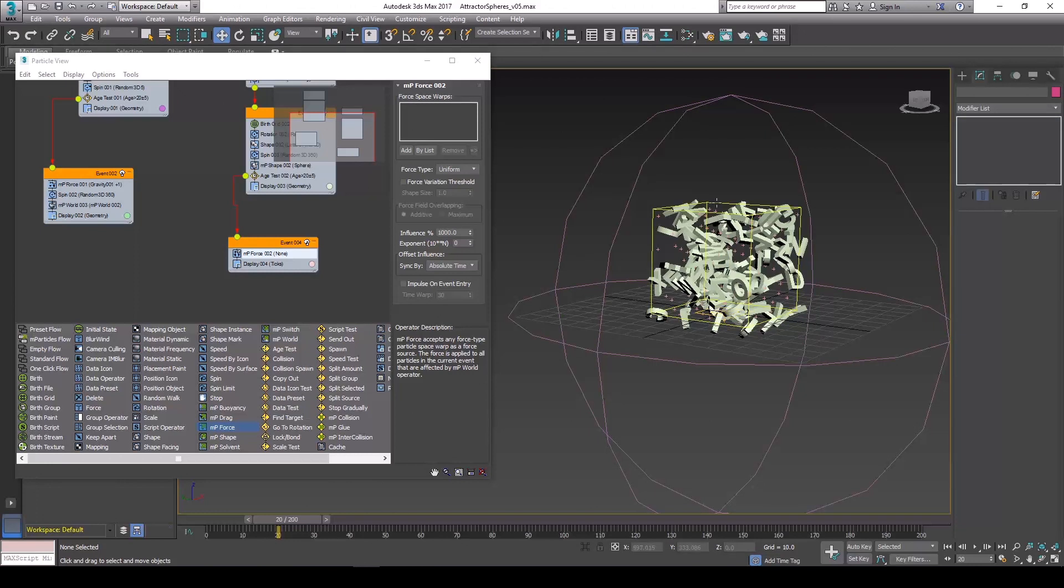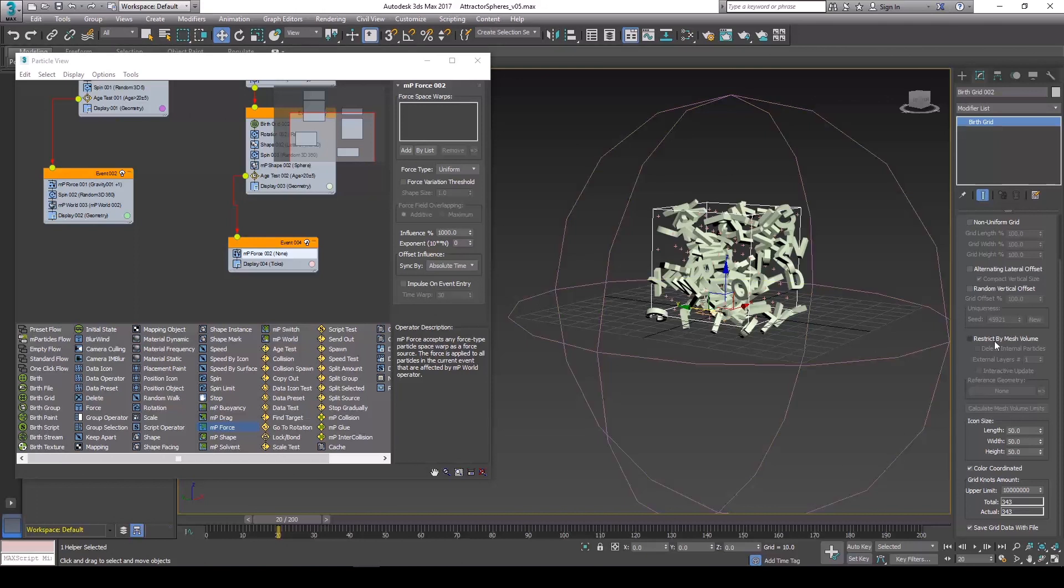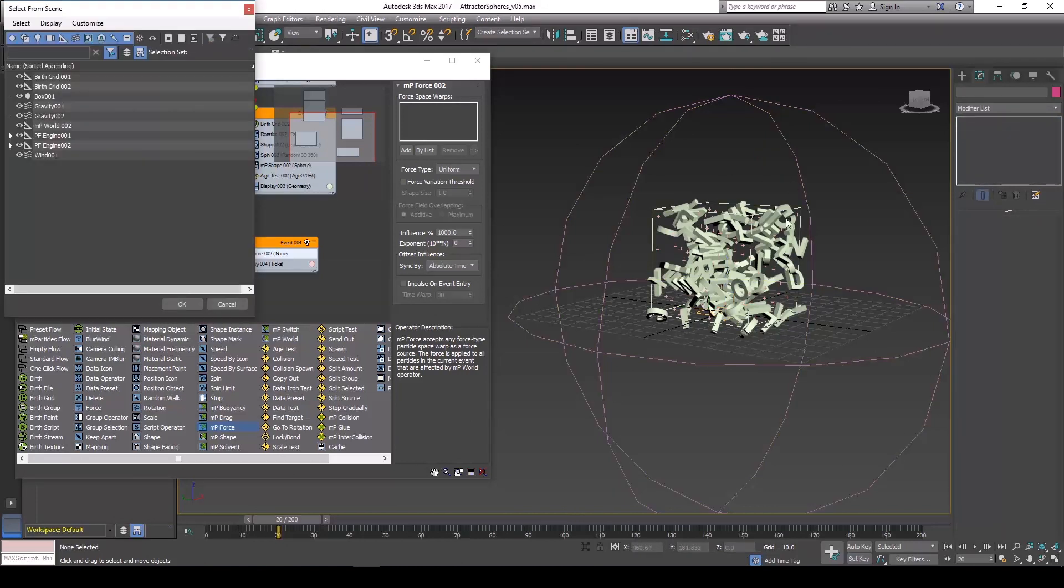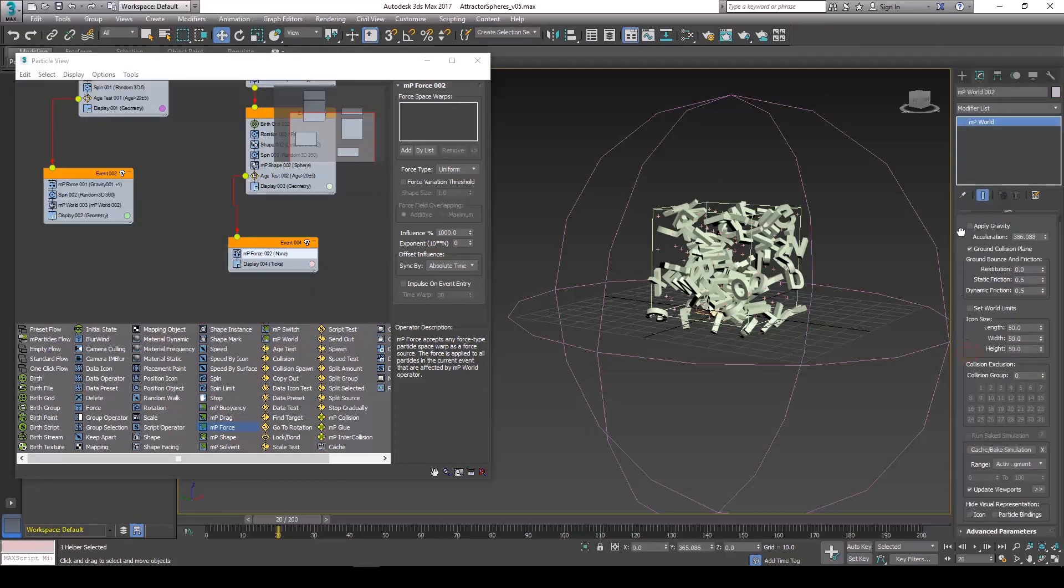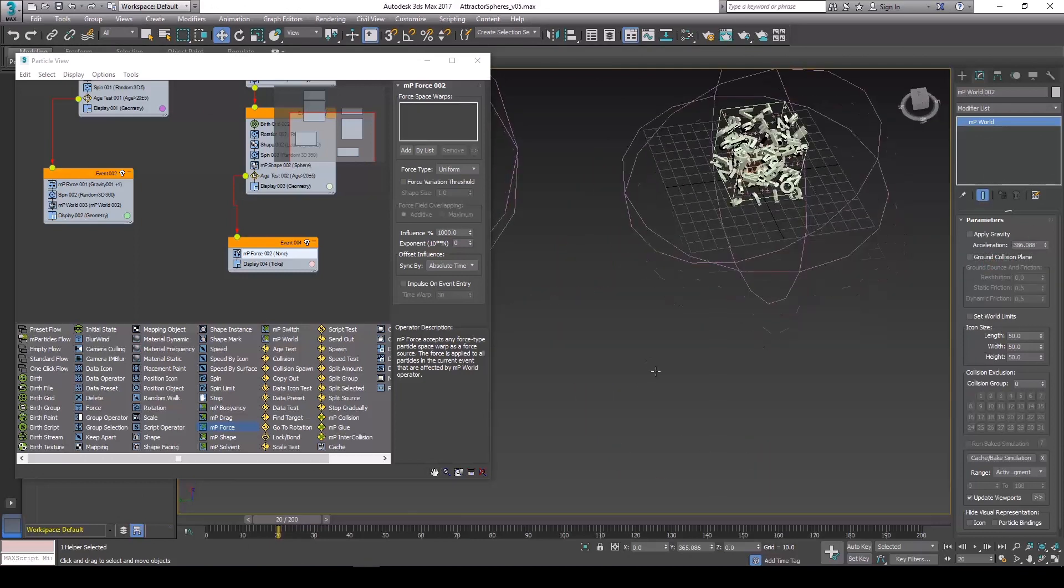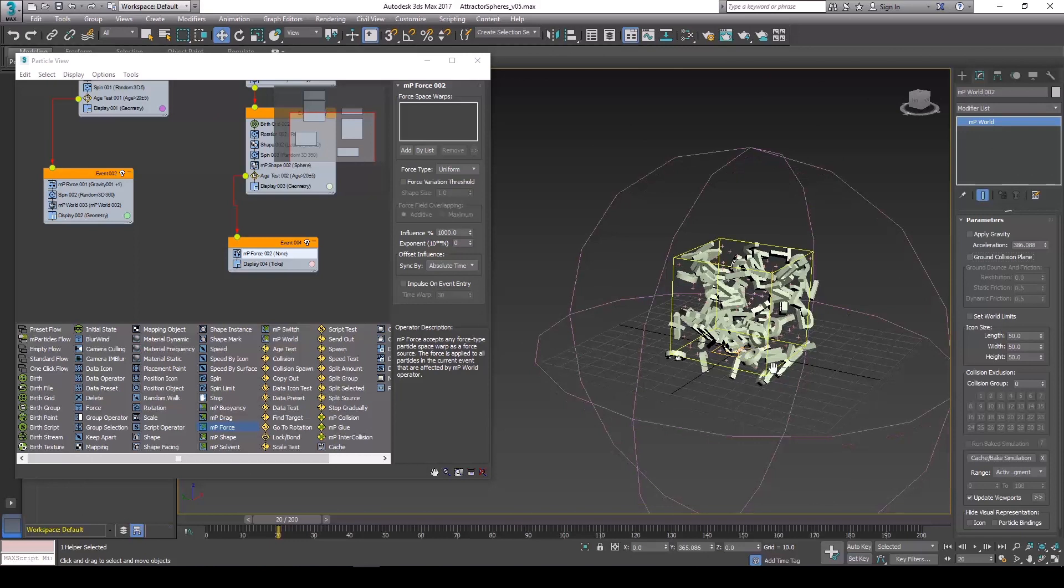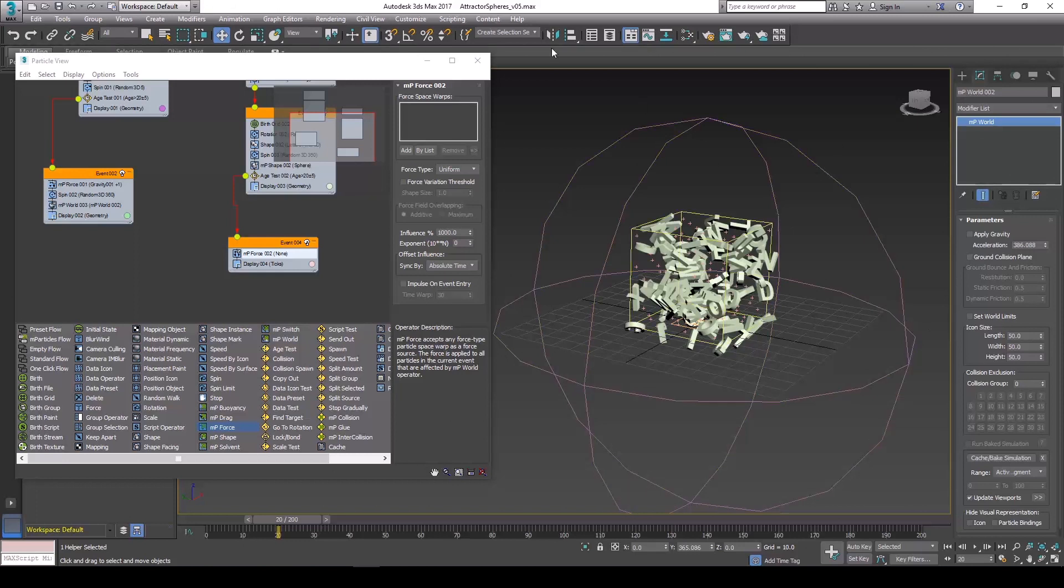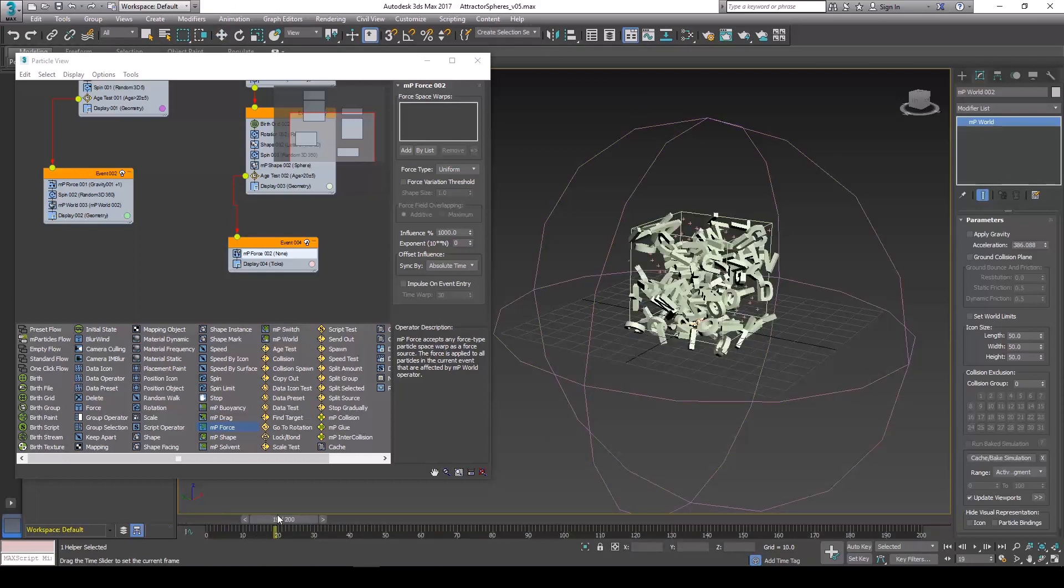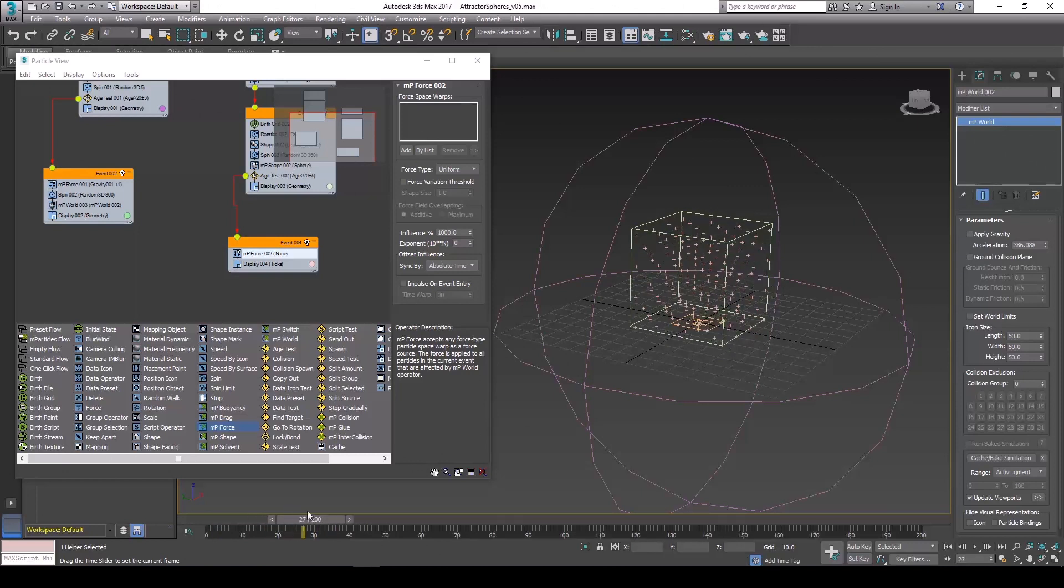The other thing I'm going to do here is go to our birth grid. Sorry, not the birth grid. Tap H, go to MP world. And you're going to want to go to ground collision plane and turn that off. Because what that means is that once these particles, if they were to fall down, they're going to be colliding with this ground plane which we don't want. So you can see as they go into the next event they start turning off.